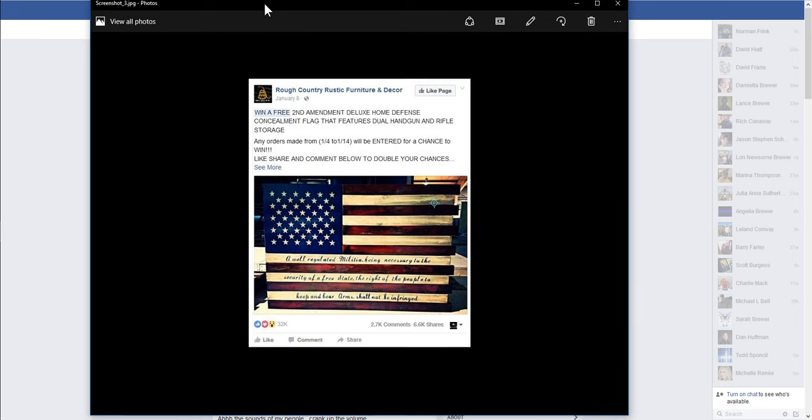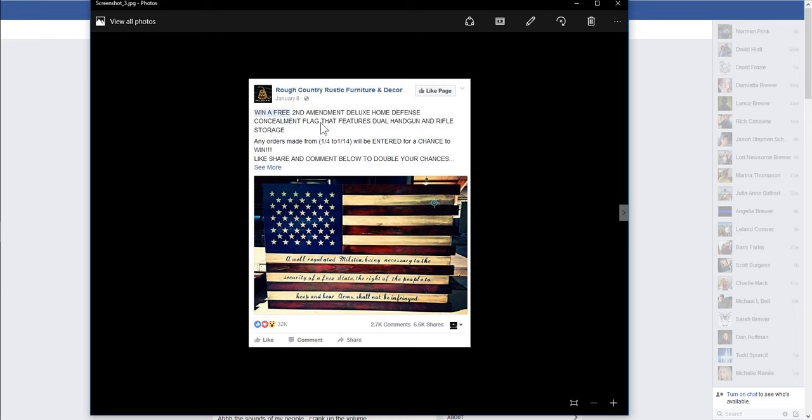This is one. Rough Country, Rustic Furniture and Decor. You can, of course, like the page. Win a free Second Amendment Deluxe Home Defense Concealment Flag that features dual handgun and rifle storage.